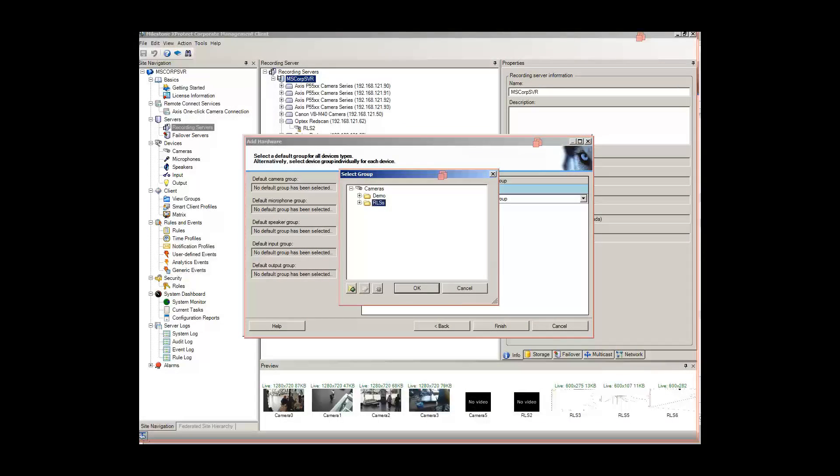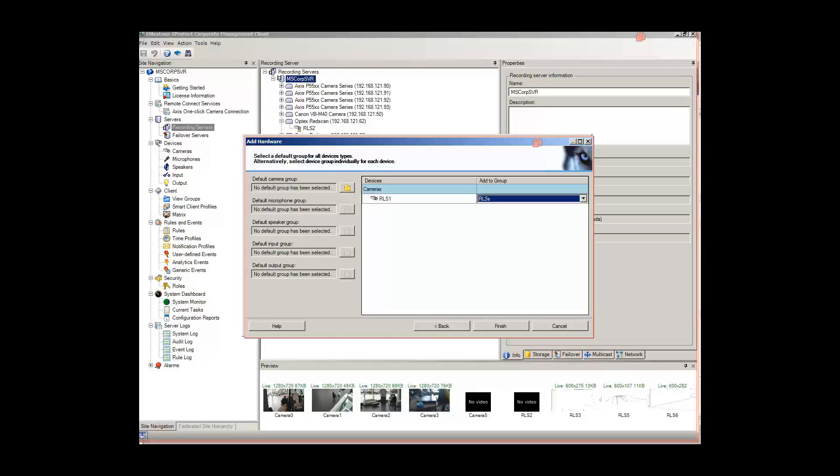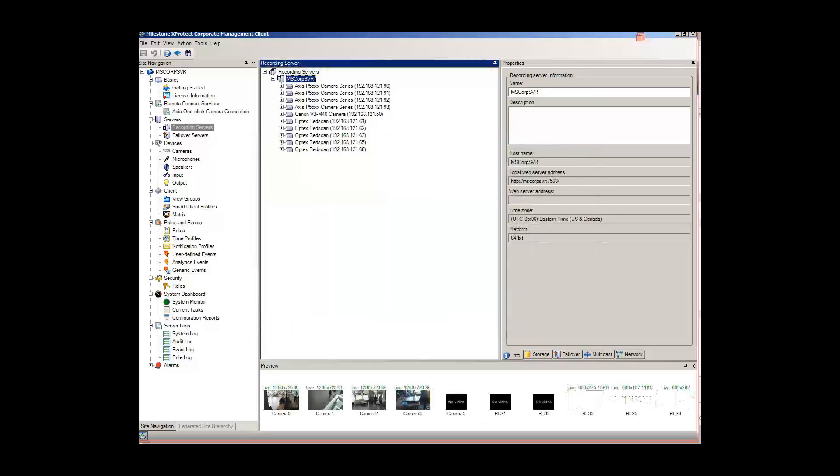To make it easier to manage the RedScan, select a group that the RedScan is a member of.